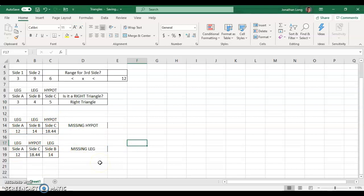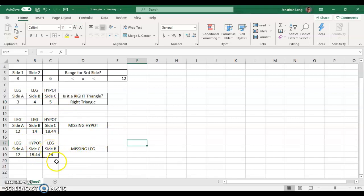All right, and this kind of wraps up our triangle Excel for now. There may be some additions later, but for now, we are good. So, your job today is to get your Excel updated so it is a fine-tuned running calculating machine. All right, good luck.